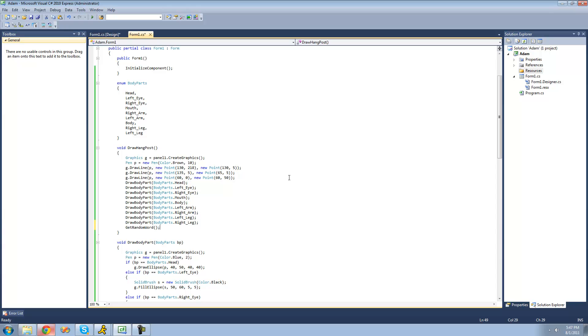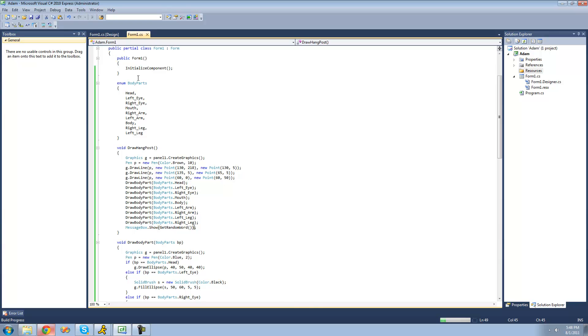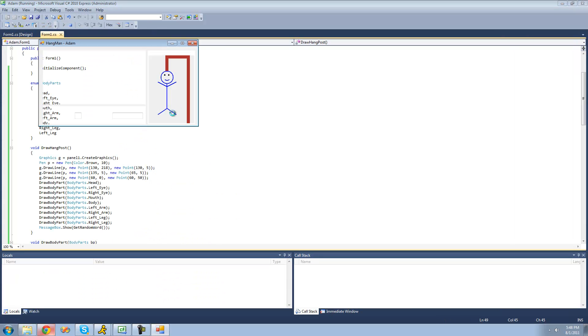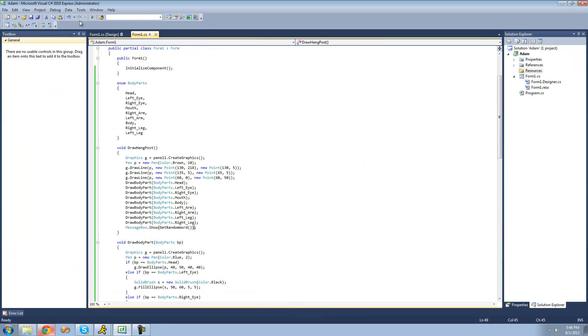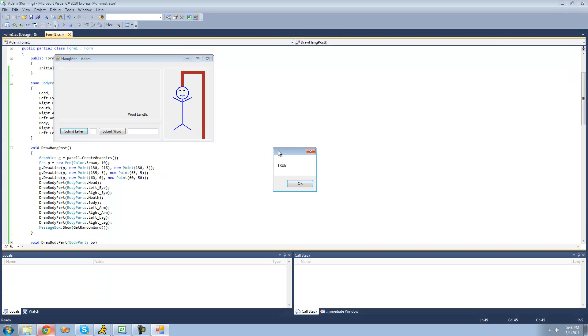We're just going to display this random word in a message box. So we're going to say messagebox.show this random word, just to make sure that it actually did get a random word. Now when we debug, we see it got weaker. If we debug again, it should get something different.